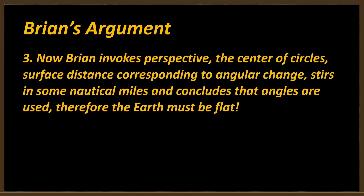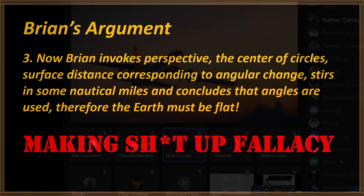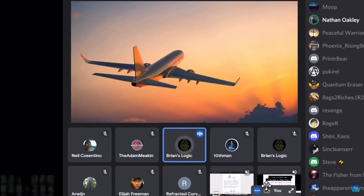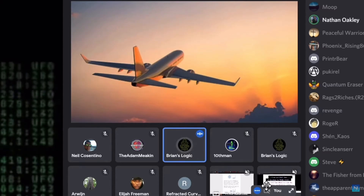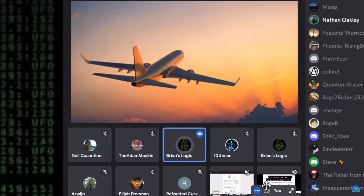Brian is about to invoke perspective, center of circles, surface distance corresponding to angular change, and nautical miles — then conclude that angles are used, therefore the earth must be flat. I'll call this the 'making fallacy.' His claim: every time you move away from Polaris, as long as you can see it and take an angle to it, the baseline of that angle is always going to be horizontal.